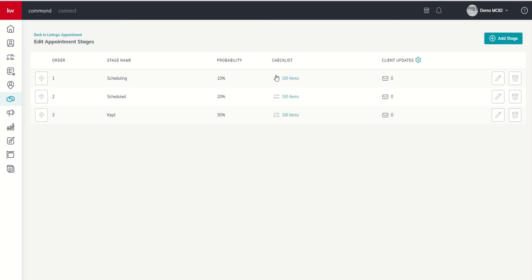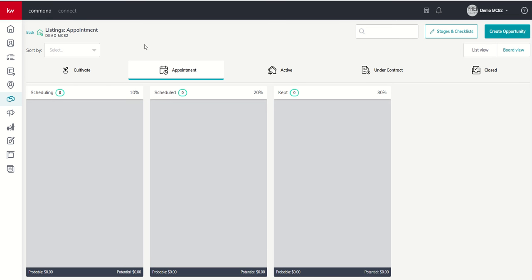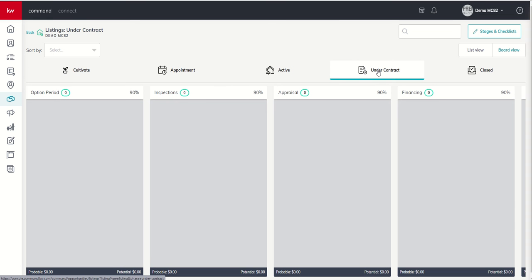When you create a checklist item, you have a decision whether that's internal facing or whether I might want to make that external facing, meaning it would automatically fire an email to my clients on my behalf.